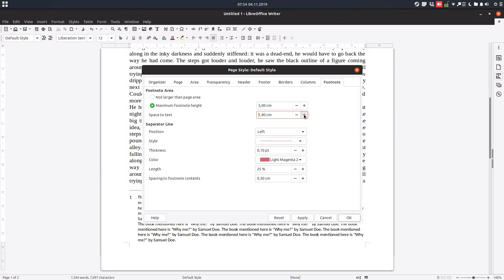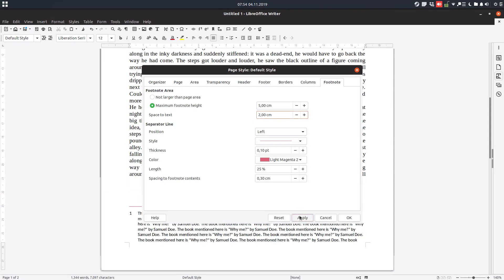If I increase it, I will have at least 2 centimeters of space between this line at the bottom of the last line.